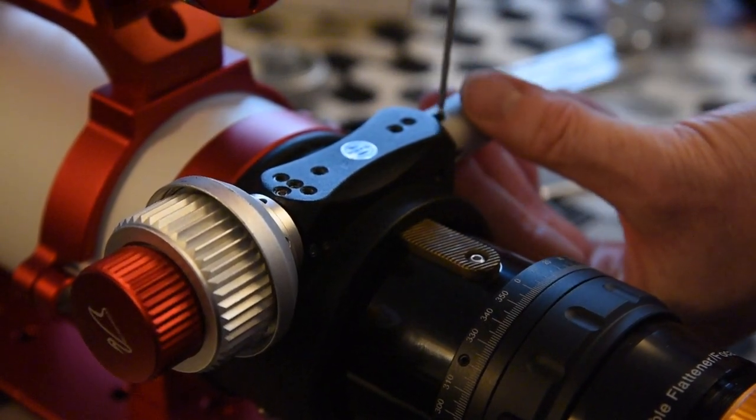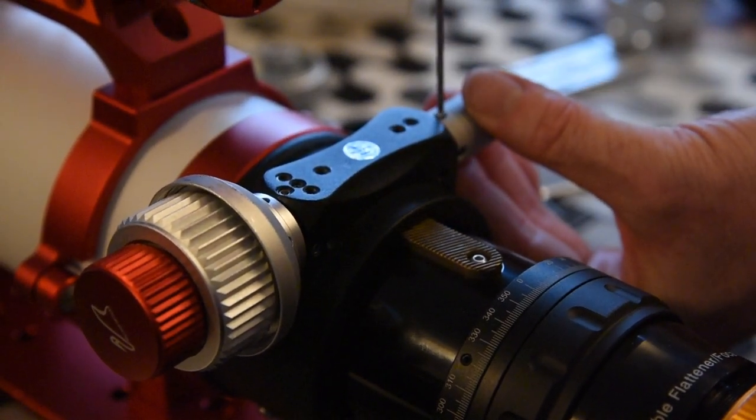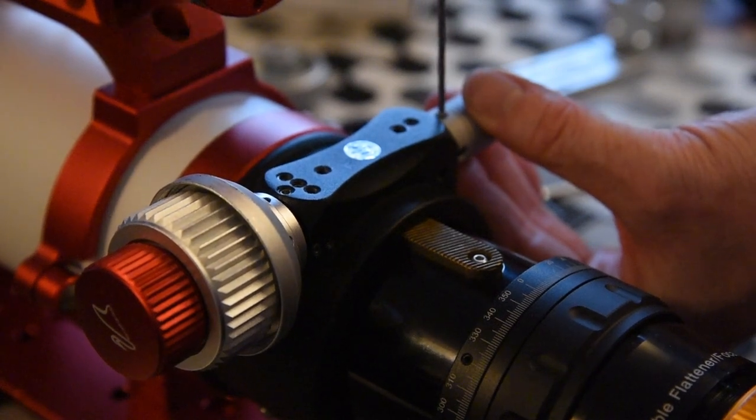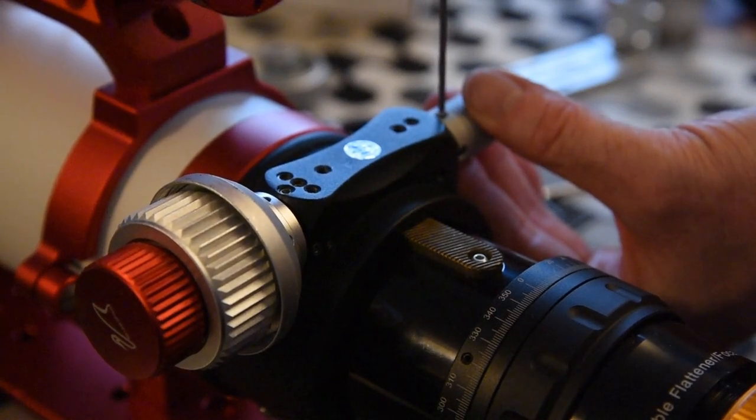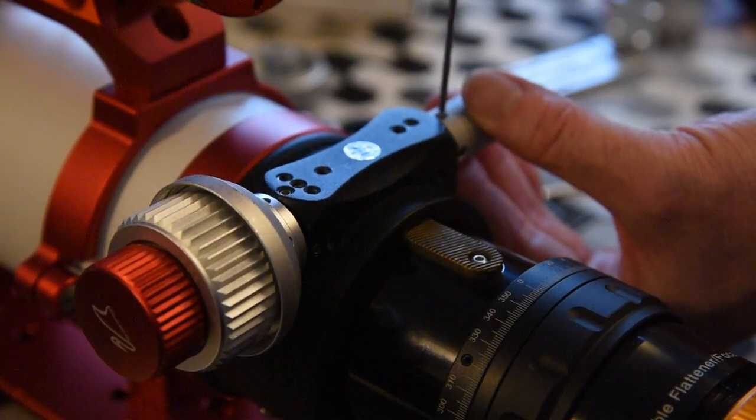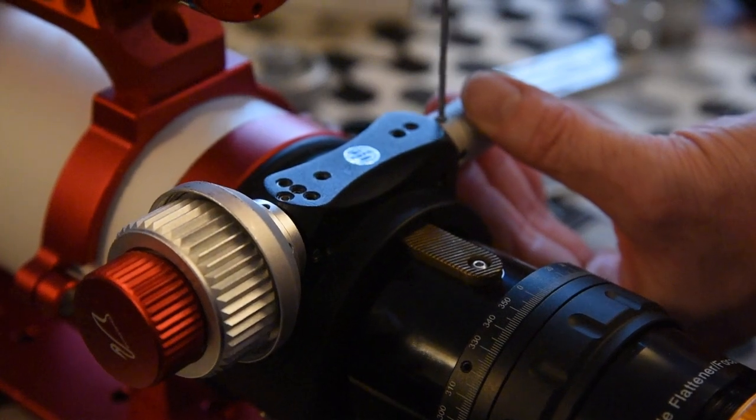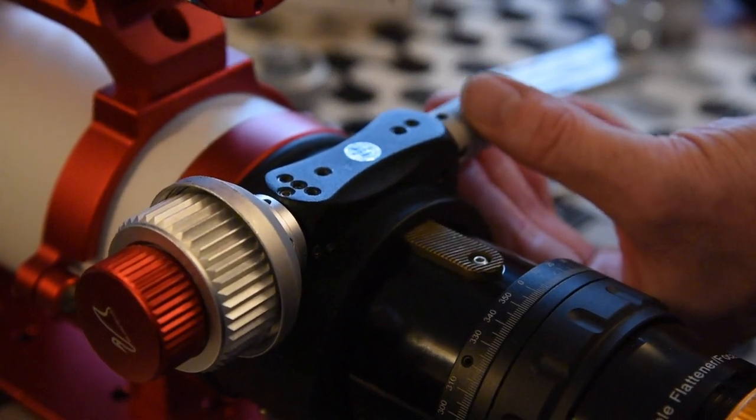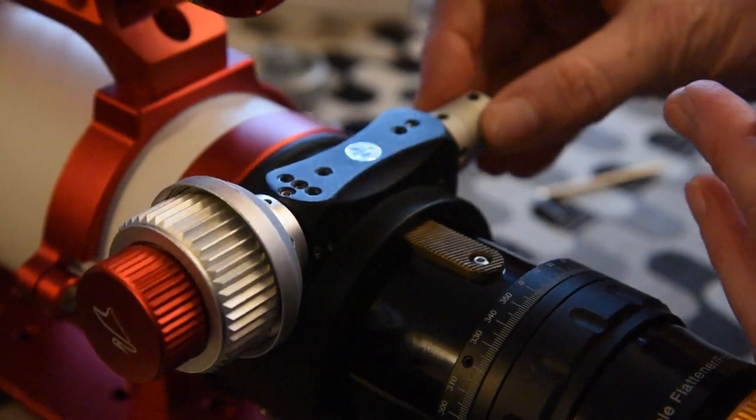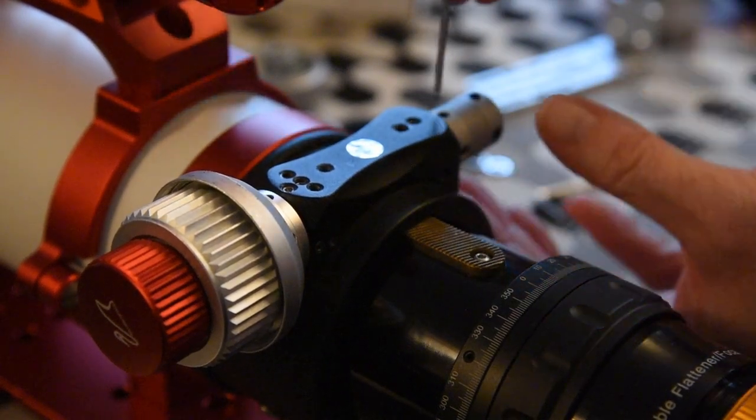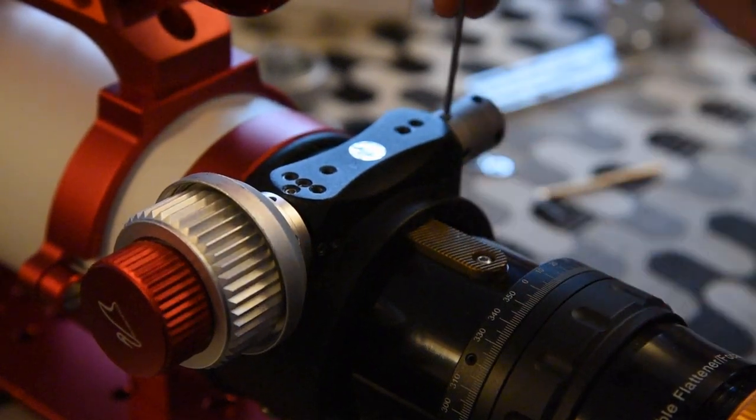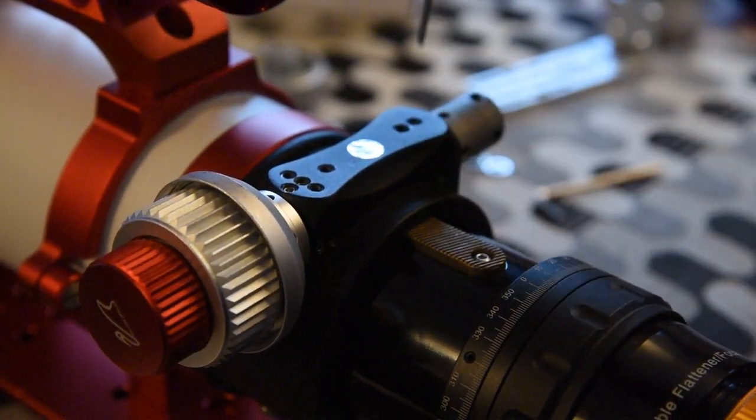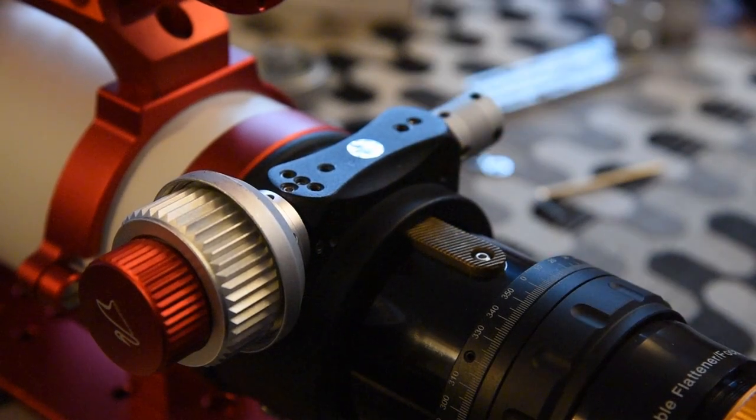And again, just tighten that off. Hopefully now when both of those are done, there shouldn't be any play in that whatsoever. There we go. That's on nice and tight. Again, like I said, don't over tighten things too much.